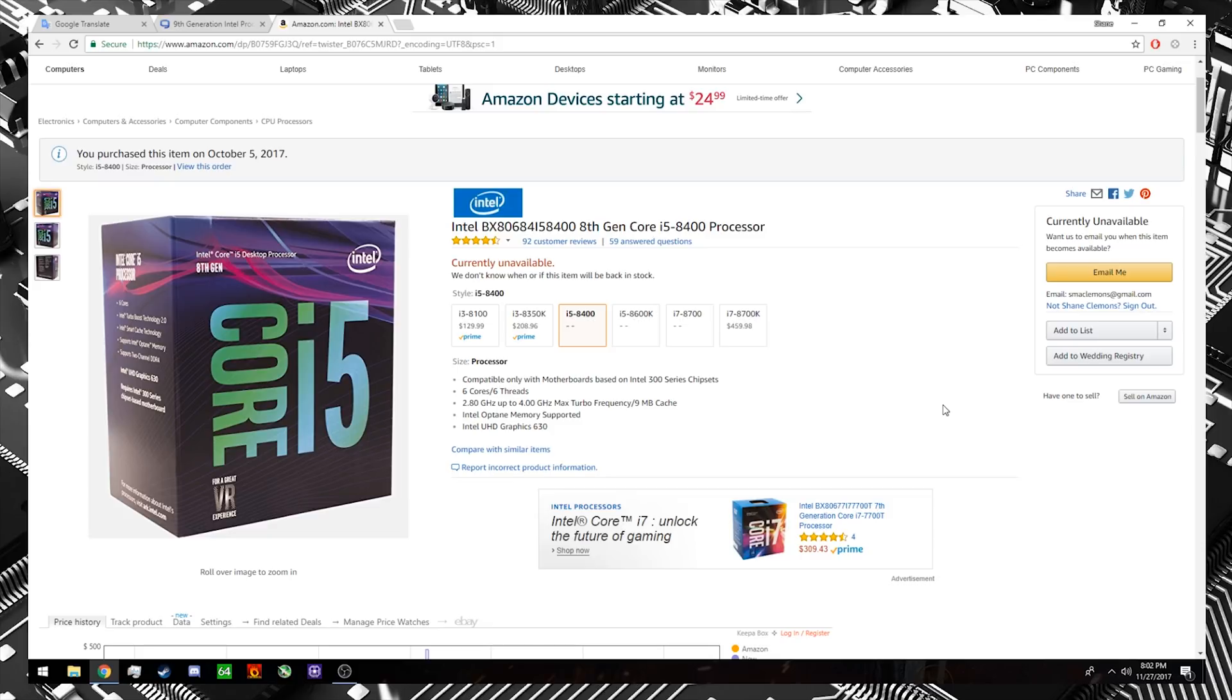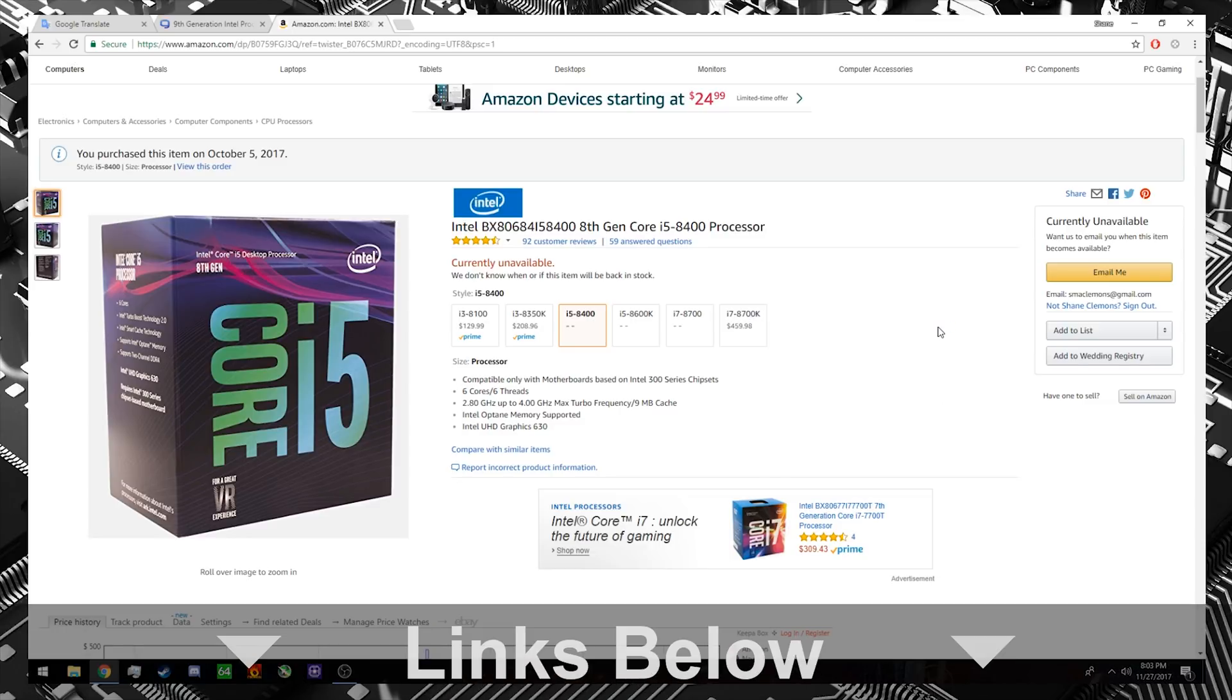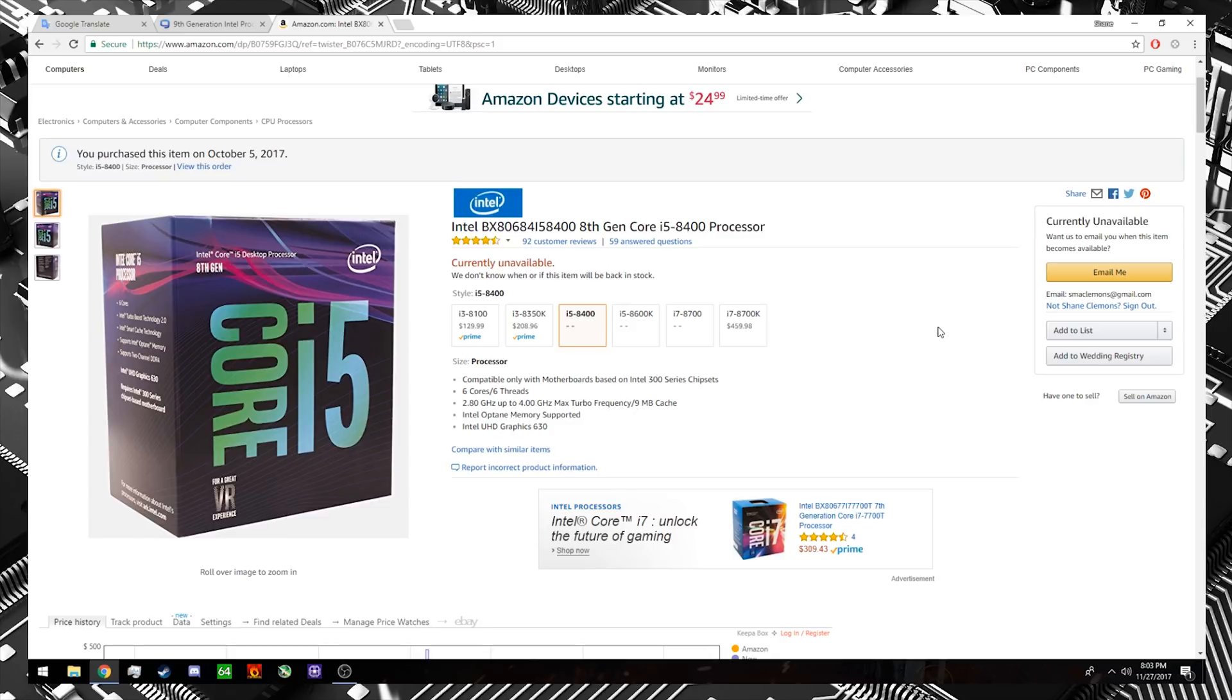So, again, with these Intel current generation processors as Coffee Lake, they're very difficult to find still. So, if you're building something new, you may want to wait a little bit longer until Coffee Lake demand and supply sort of works itself out and these processors make their way to their MSRP price points. And I'll go ahead and link some of these Coffee Lake processors down below so you can check them out and see if they're in stock as of the time you're viewing this.